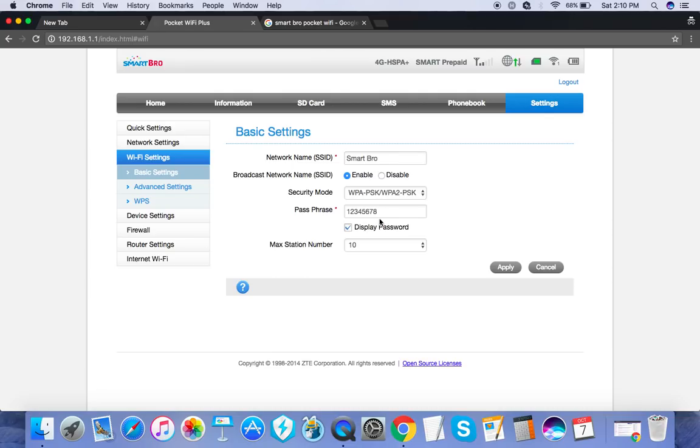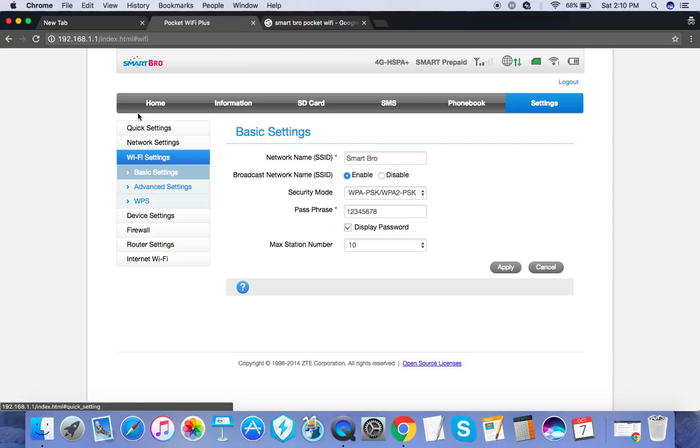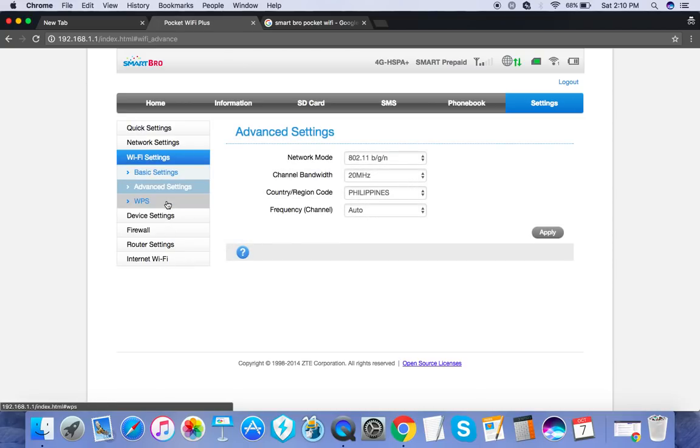It's always recommended to choose a more secure combination, one that has small and big letters, numbers, and special characters. Now there are other things you can check here, but it's best just to keep them that way so as not to mess up your connection.